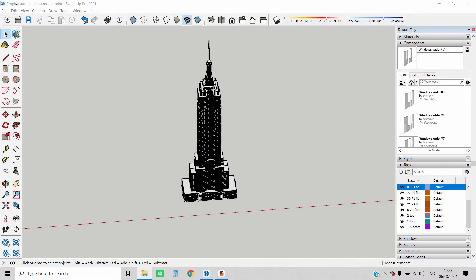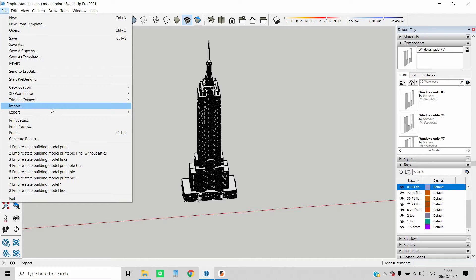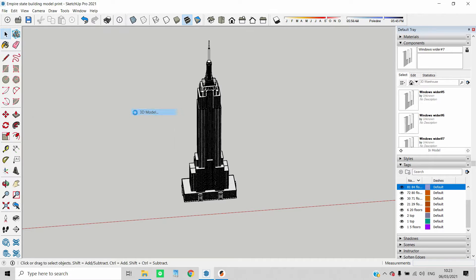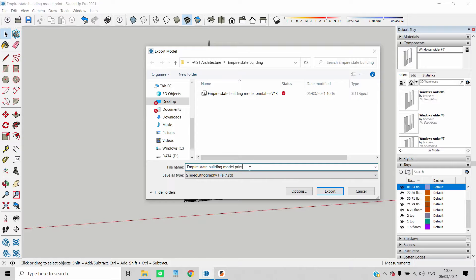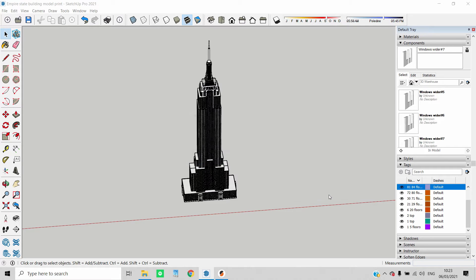Firstly, I will export the STL file. You just click on File, then Export, choose STL file and that's it.